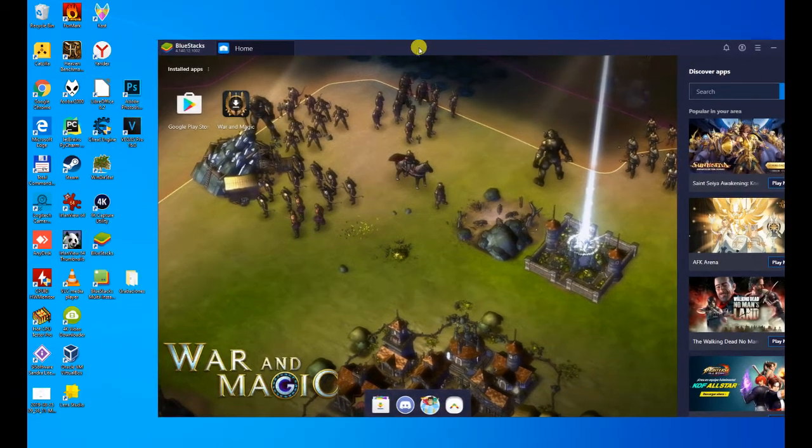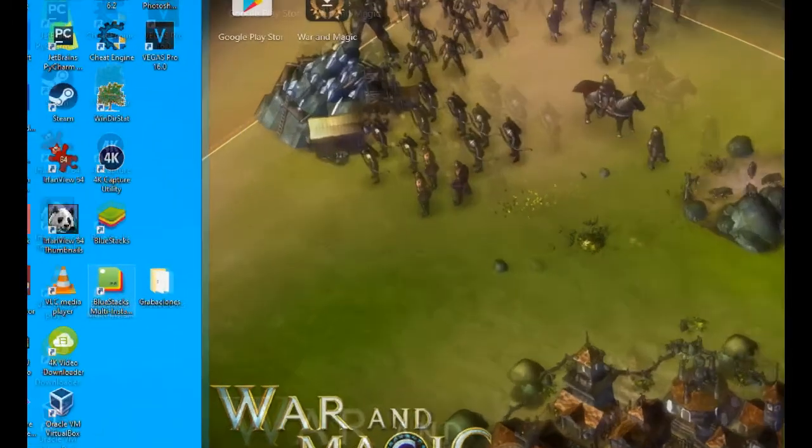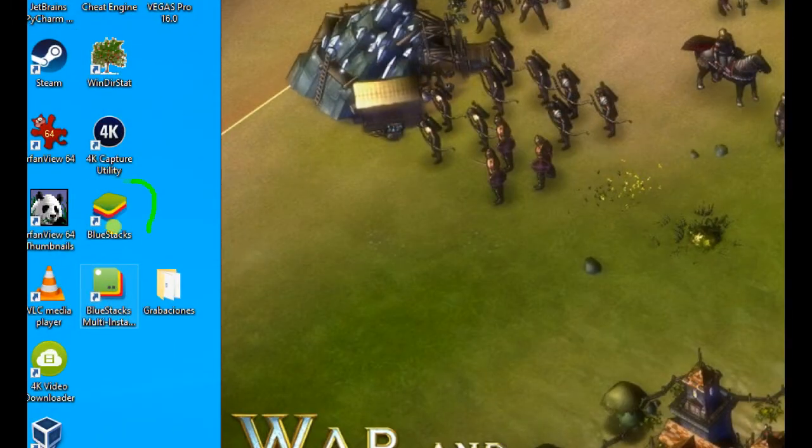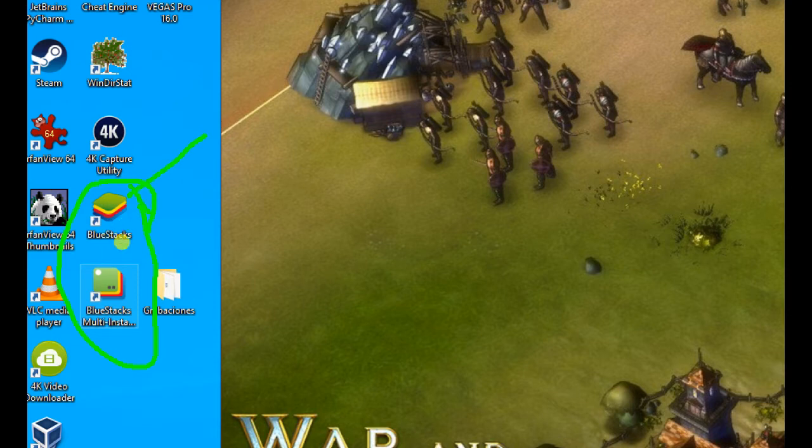First, look at what BlueStacks has installed on the desktop, a couple of icons. The first one is the one we're interested in, the other one we forgot about. If we want to launch BlueStacks again, we click on that icon.